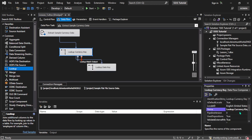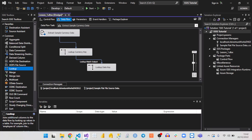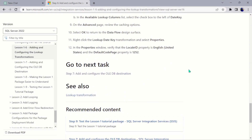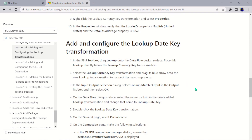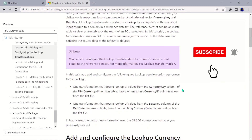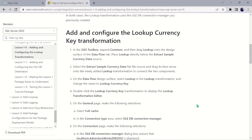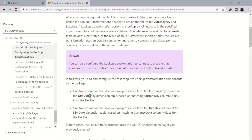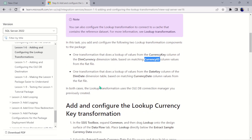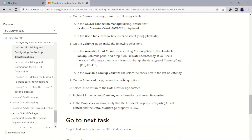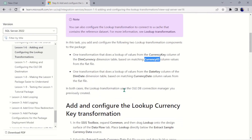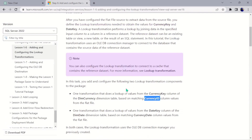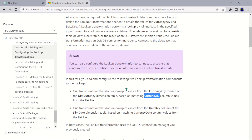That is all for this section of the video. In the next video we will see how to add and configure the OLE DB connection manager that will actually load the data. In this transformation stage we looked up values from the currency key column of the dim currency dimension table based on a matching ID, and from the dim date dimension table based on currency date. Thank you for watching — take a break if needed, and I'll see you in the next video. Stay blessed.